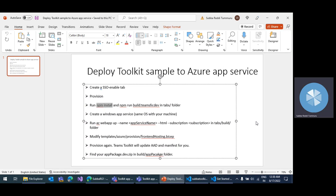Hi, I am Soradin. This is regarding how to deploy a toolkit created tab app sample to Azure App Service.